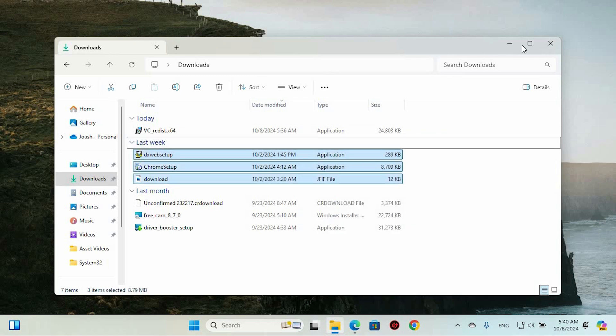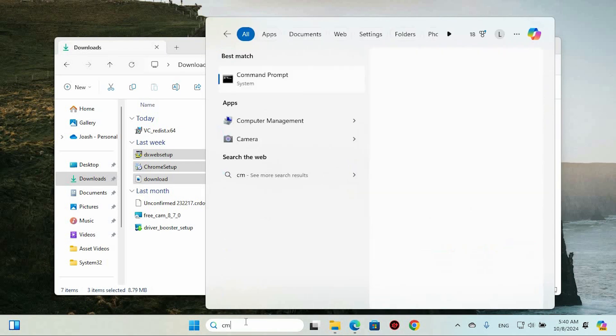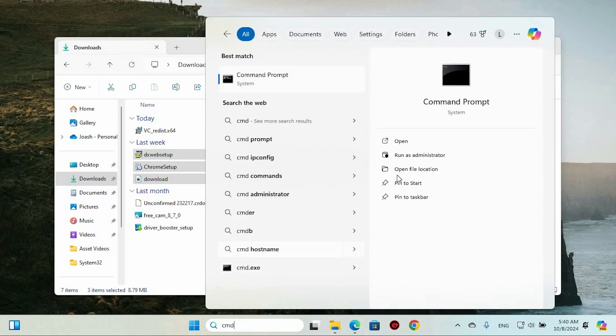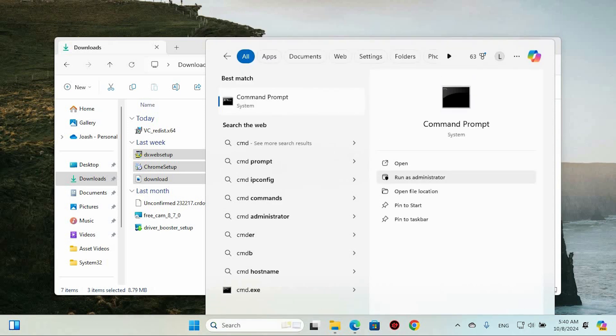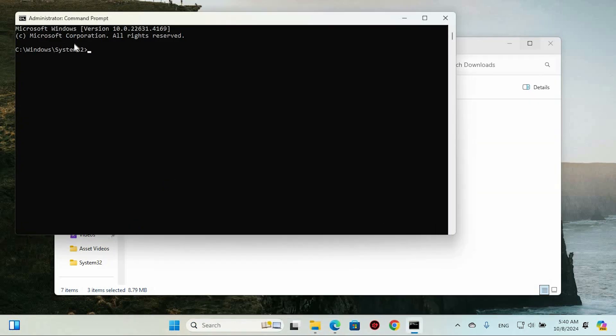Another step you can try is opening the search menu and typing command prompt. Once it shows up, right next to it choose Run as Administrator. Next, just click Yes to move forward. Now I've got a command for you to input: sfc space forward slash scan now.